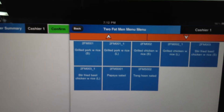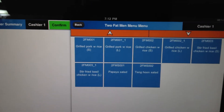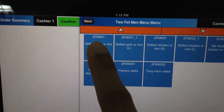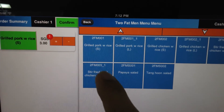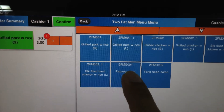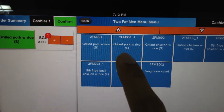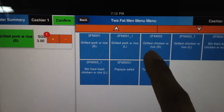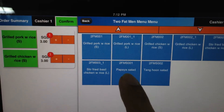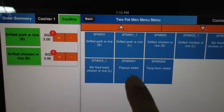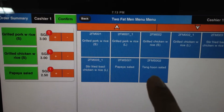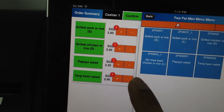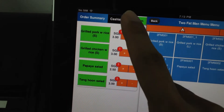So let me order grilled pork with rice, grilled chicken with rice, papaya salad, and a tanghun salad. Okay, these are my orders.